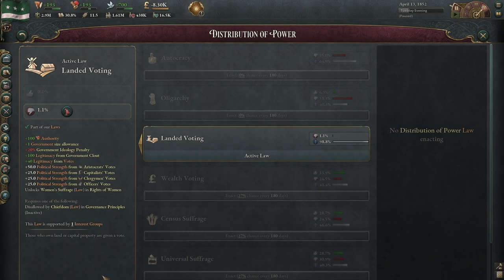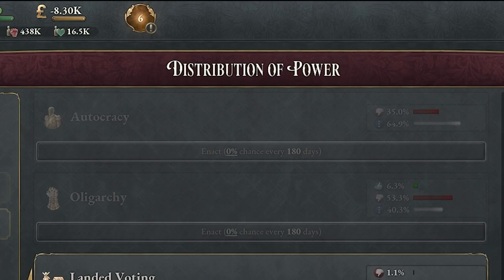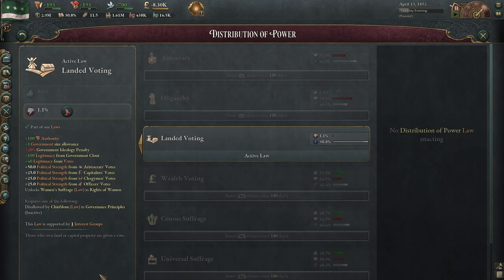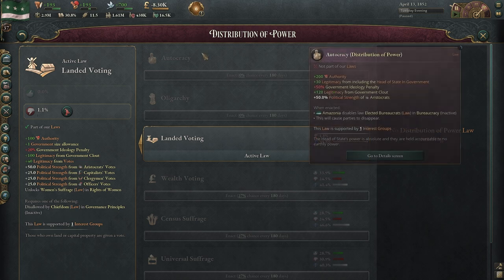Hello everyone, Satorn here, giving you another quick Viki3 video, this time on distribution of power, kind of going through each one of these and seeing is there one that's better than the rest or one that you guys tend to use more often. Let's get into it.